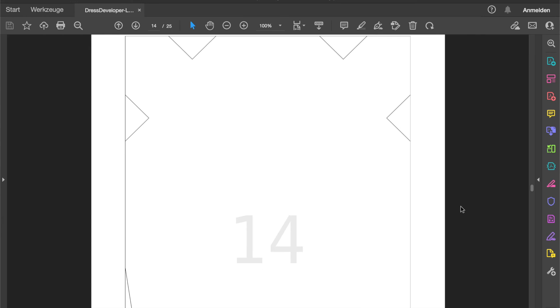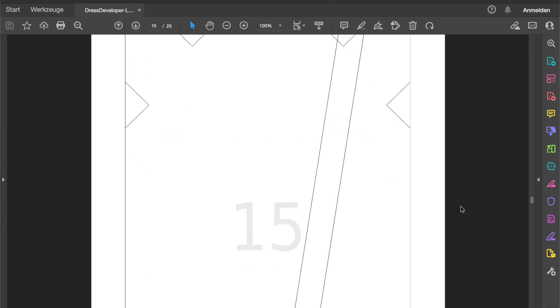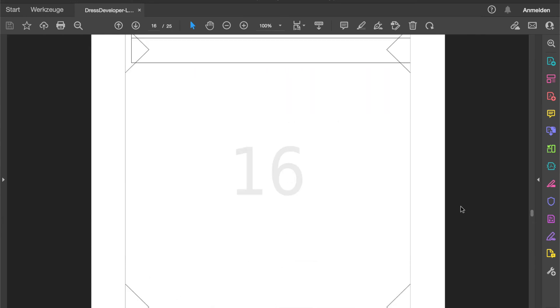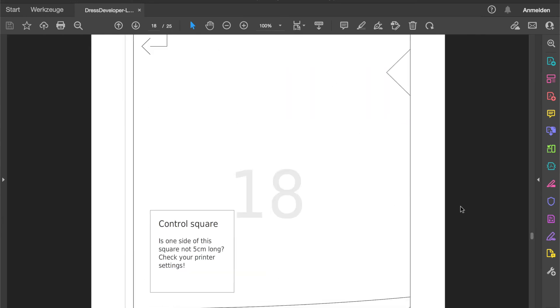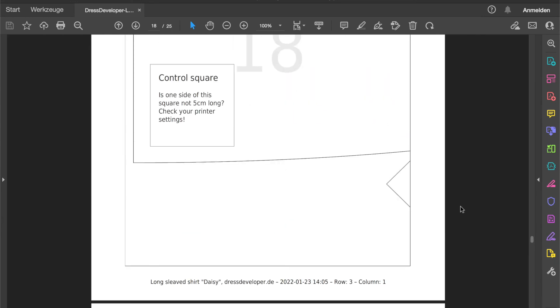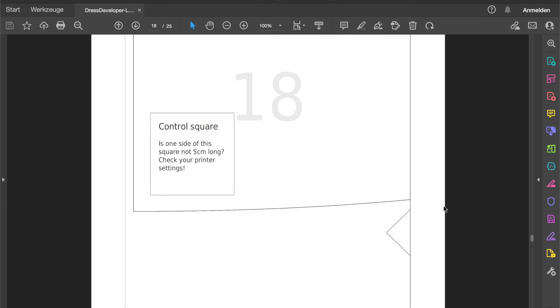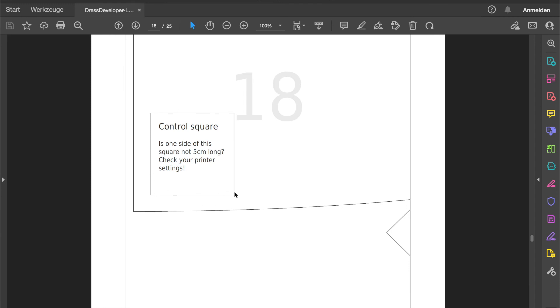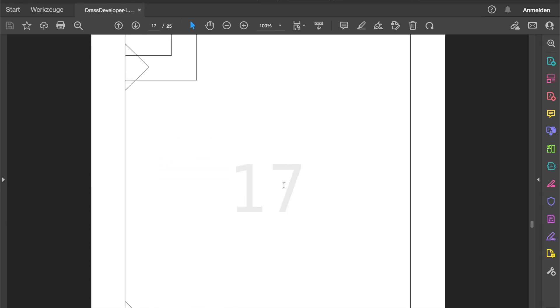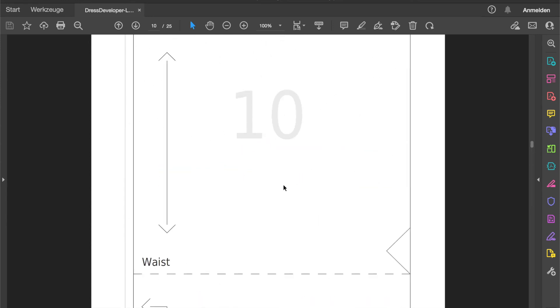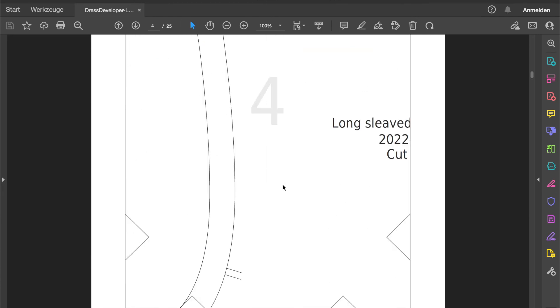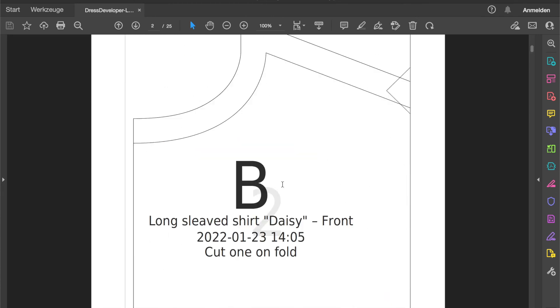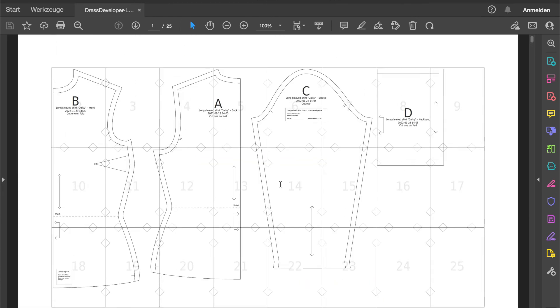Just one last thing before you go and print your new pattern. You need to make sure that you print it in 100% size. There is a little control square somewhere on the pattern. You need to make sure that each side of the square is 5 centimeters long. Then you are good to go. If it's too small or too large, check your printer settings. And now, happy sewing!